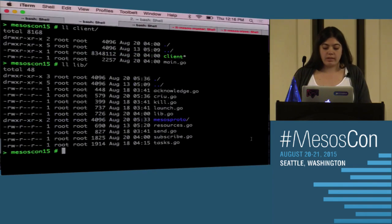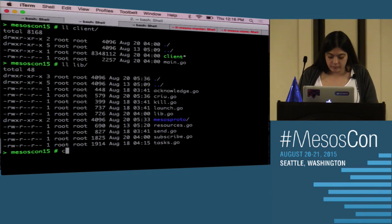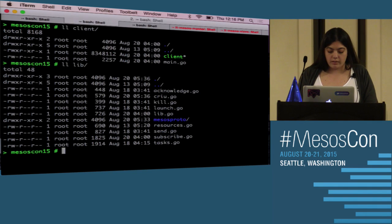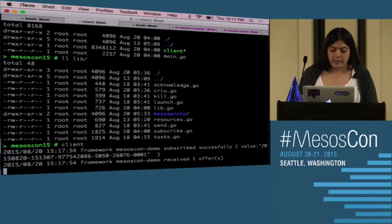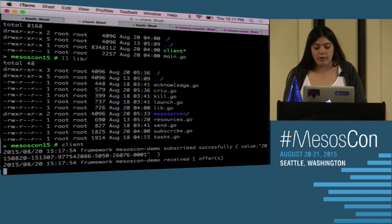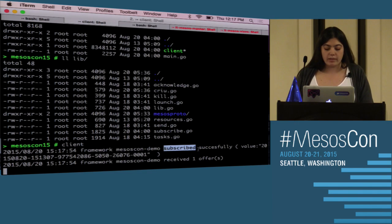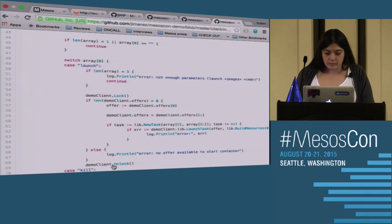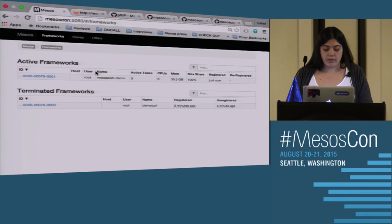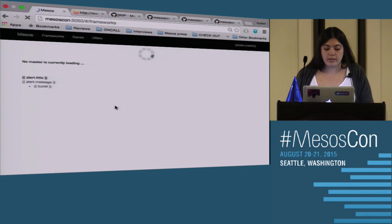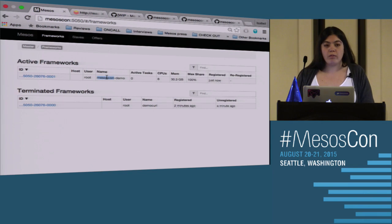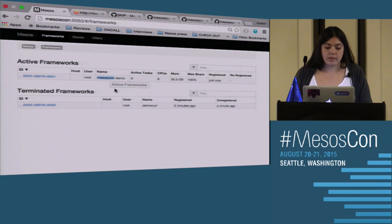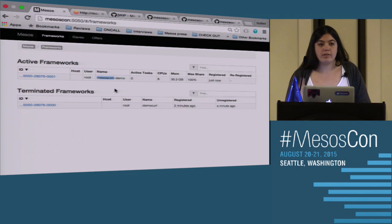Let's launch the client. Just like the curl, it subscribed successfully and received offers. We can go back to the UI and see that my Mesos count demo is well-registered and well-subscribed, receiving offers on the stream.